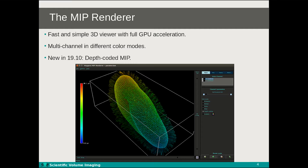A new feature in Huygens 19.10 is the so-called depth coding color mode. Each point in the MIP is colored according to the distance from the viewer. As you can see, one end of this paramecium is colored blue since it's closer to the viewer, whereas the other side is colored red because it's farther away. A scale bar for this color mode can also be added to translate the colors into real-life depths, running from blue at 0 micrometers to red at 98 microns.